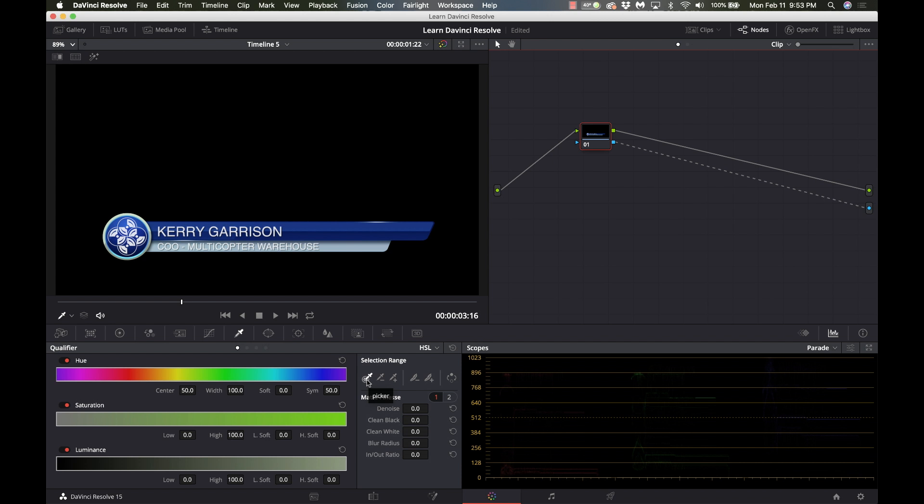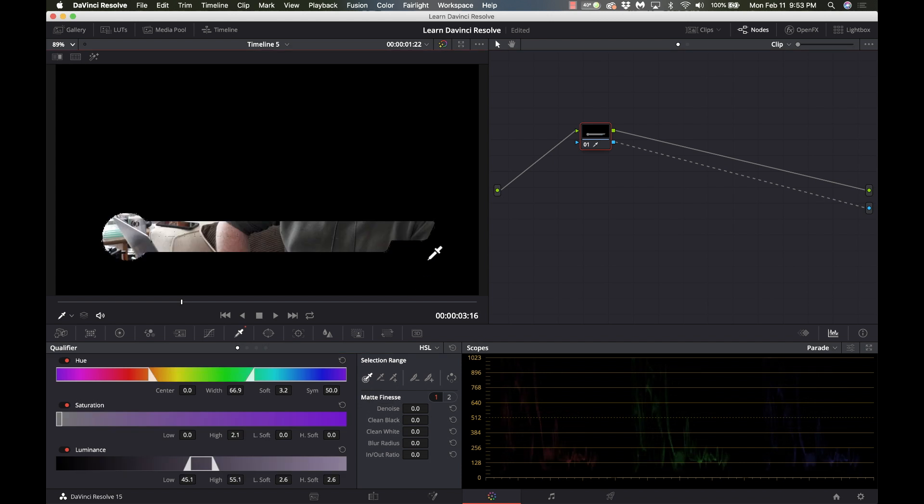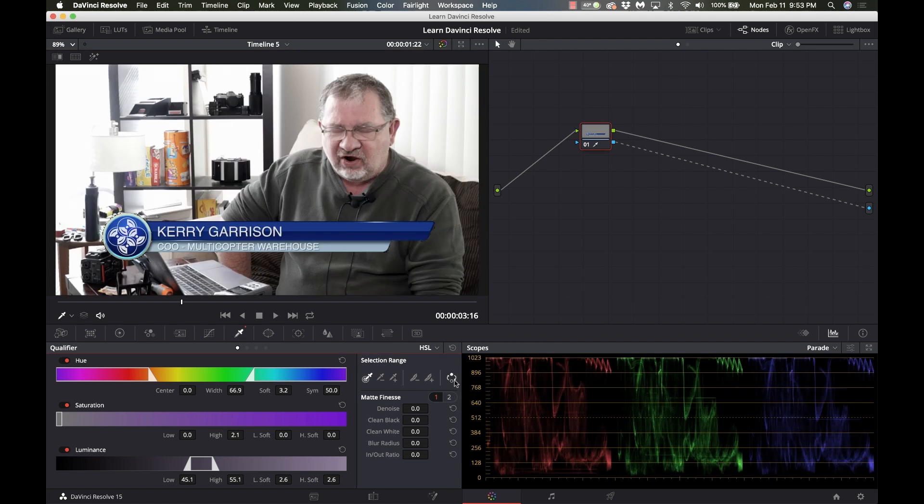I'm going to click this first one the color picker and I'm going to click in the black and it did exactly opposite of what I wanted to do. So I'm going to go back here in the selection range and there's an invert tool so I'm going to select that. Now you would think that we're done but we're not and I'm going to show you why.